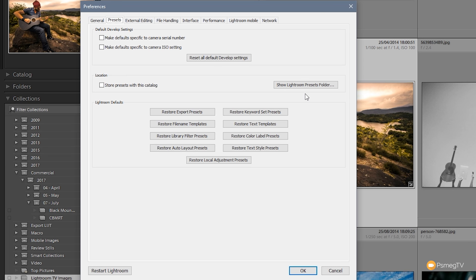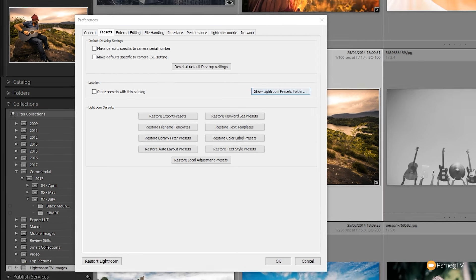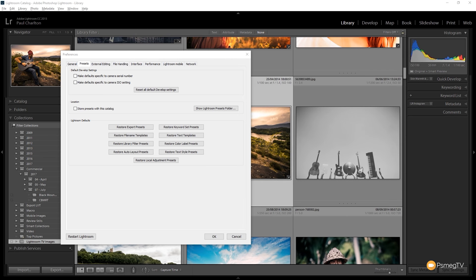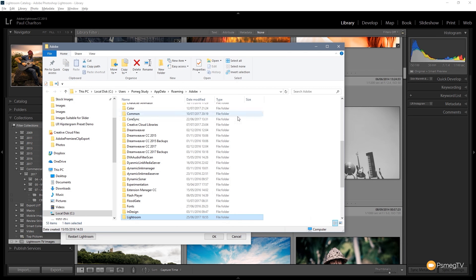So click on that and we have an option that says show Lightroom presets folder. We're going to click there, that's now going to open up a folder where Lightroom is installed on our computer.